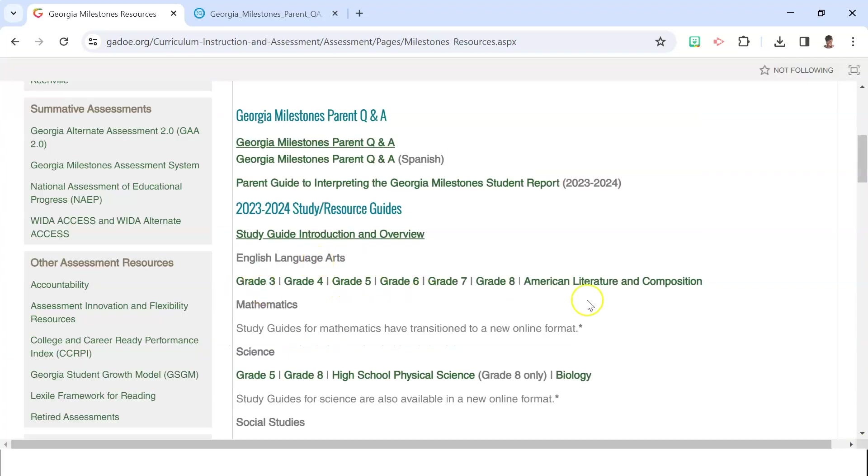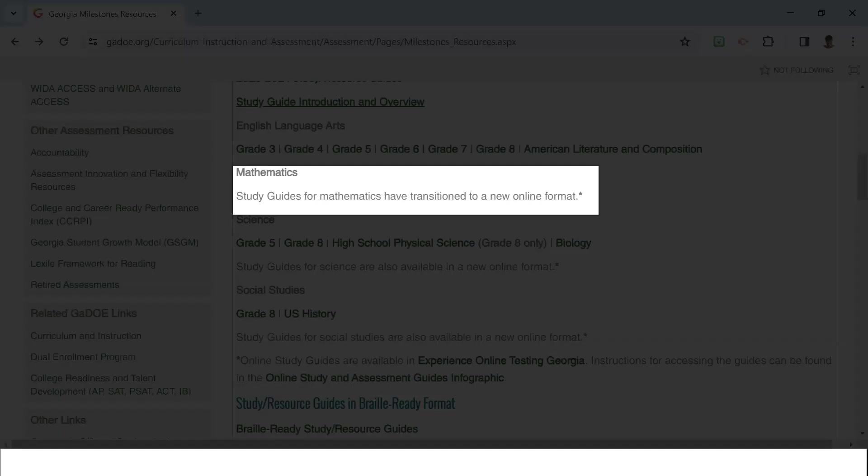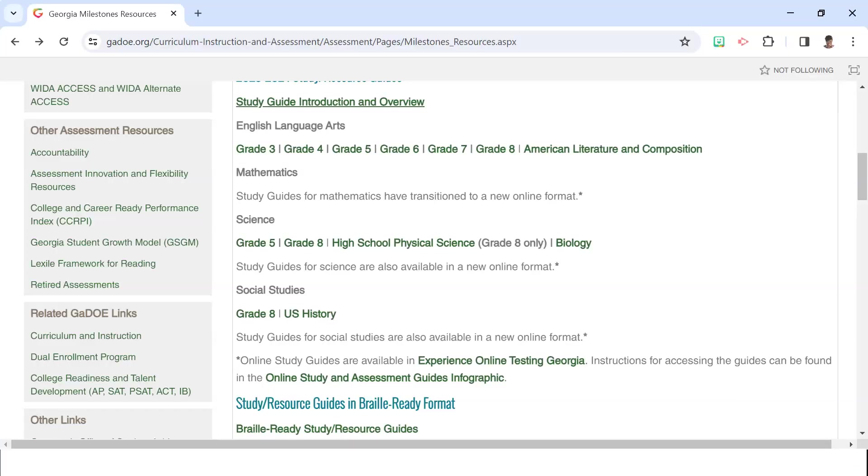As you can see here, there are hyperlinks to actual study guides that can be downloaded and printed for language arts, science, and history assessments. However, with the adoption of new Georgia math standards, only an online format of the practice study guide is available for math.